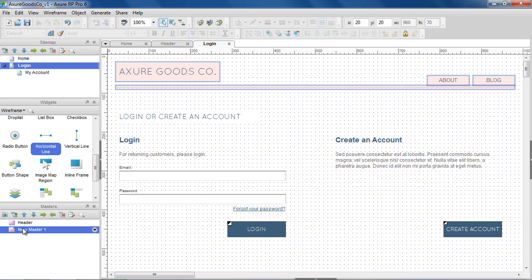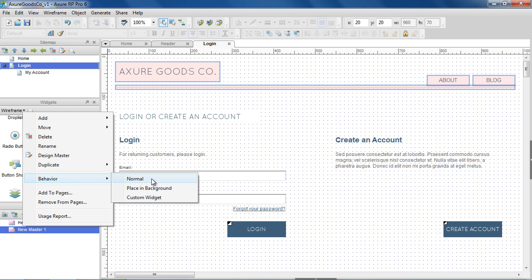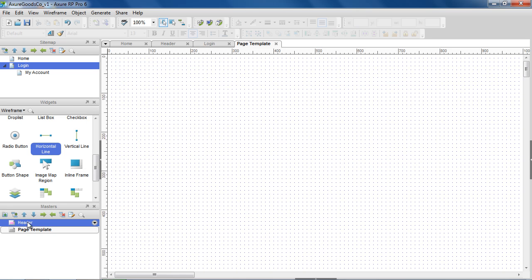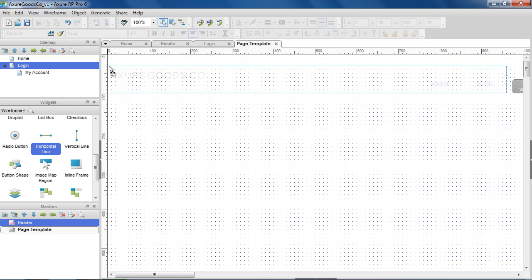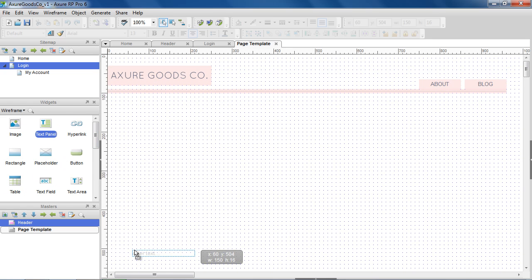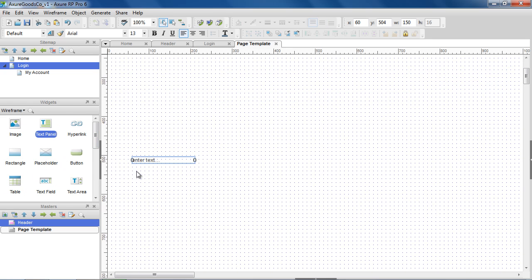The second behavior is place in background and is useful for creating templates or page layouts. Since you can add masters to other masters, we can use the header on our page template and add some footer text.